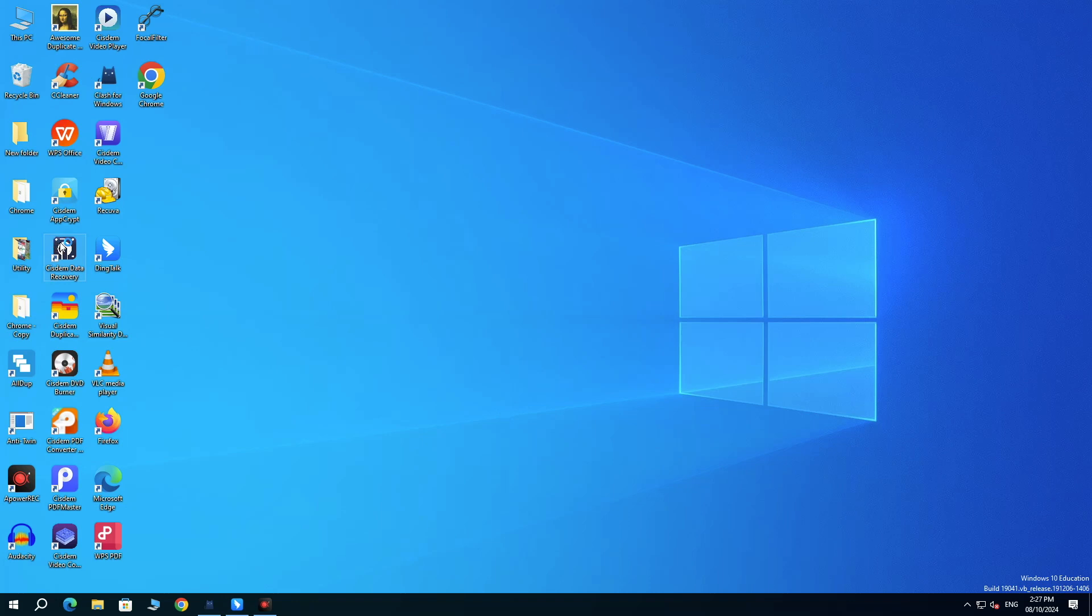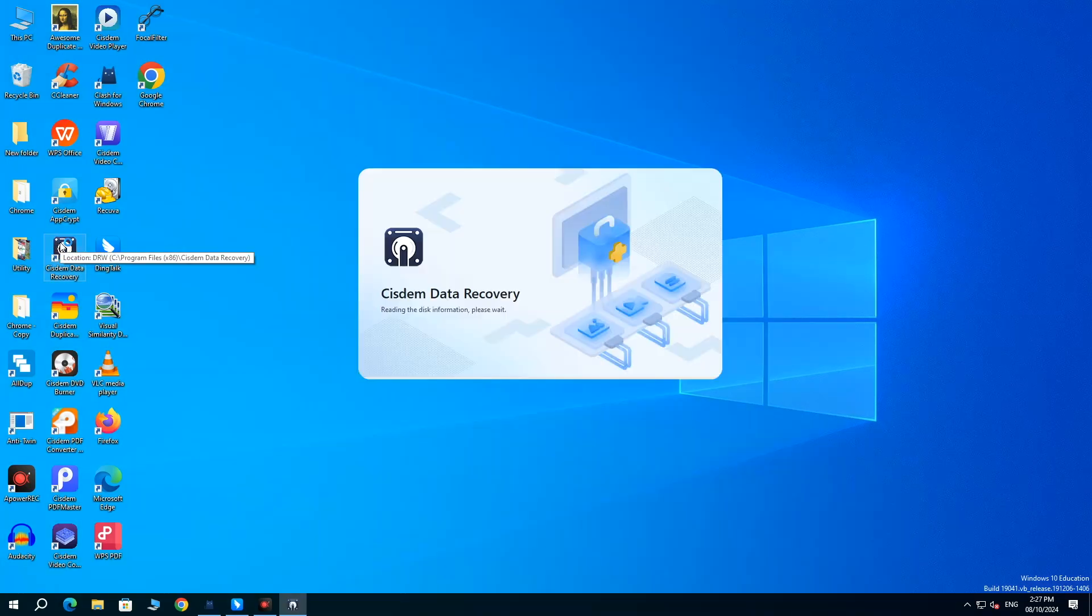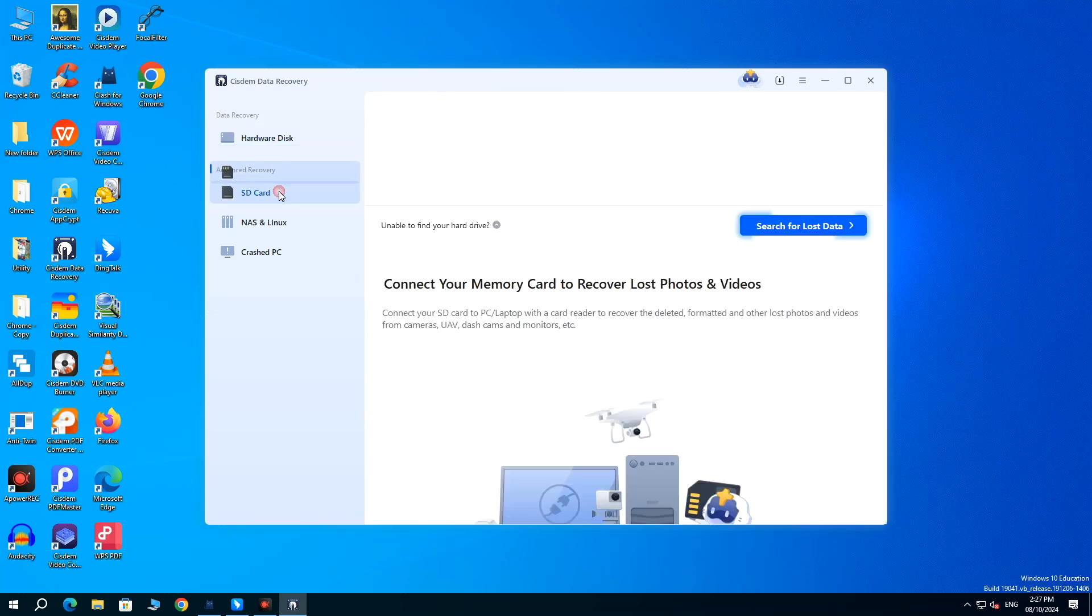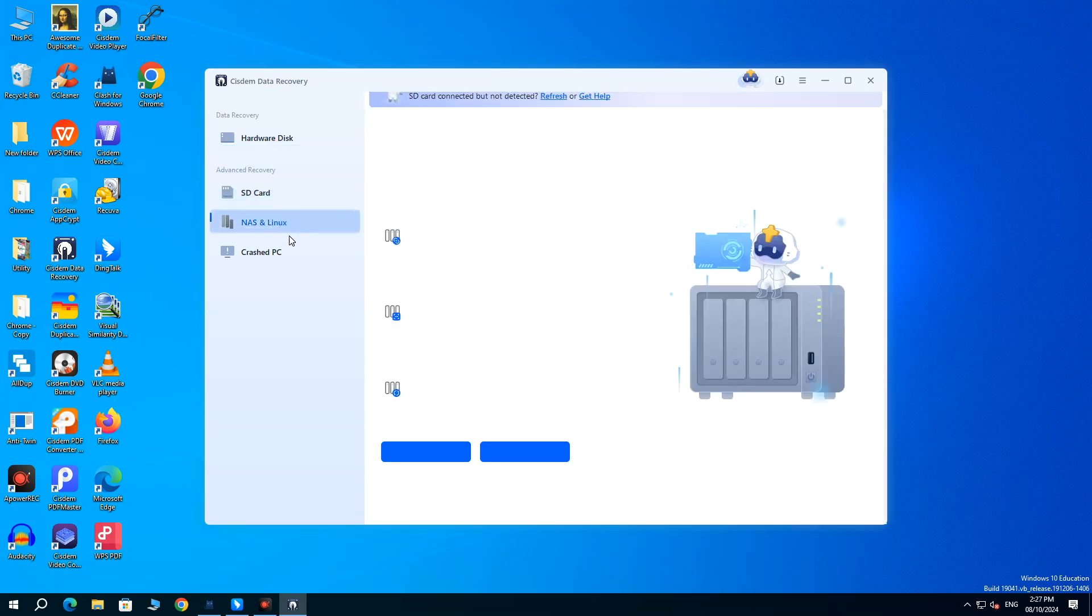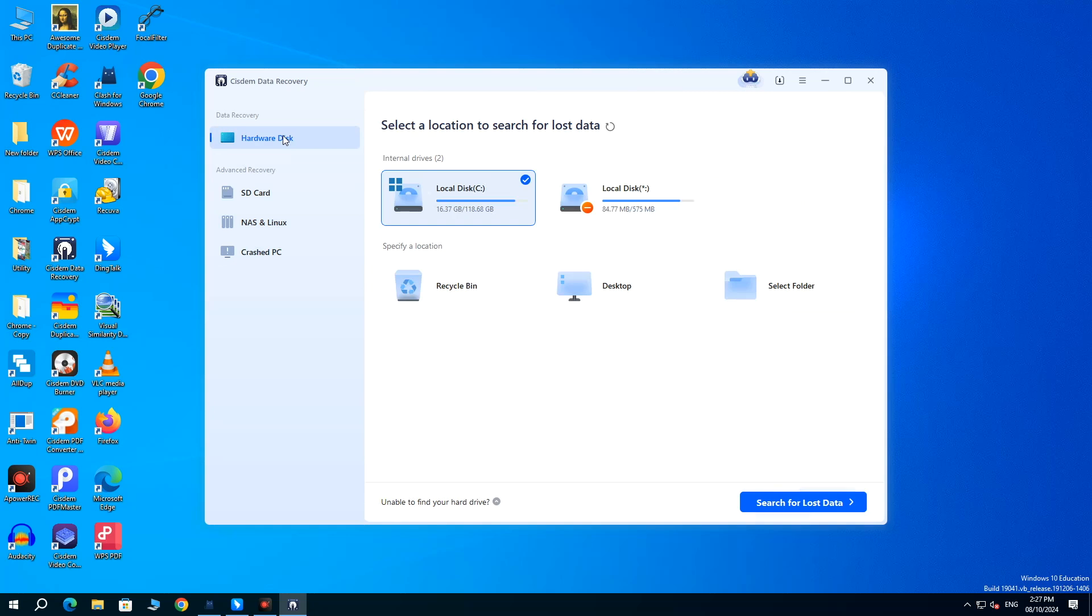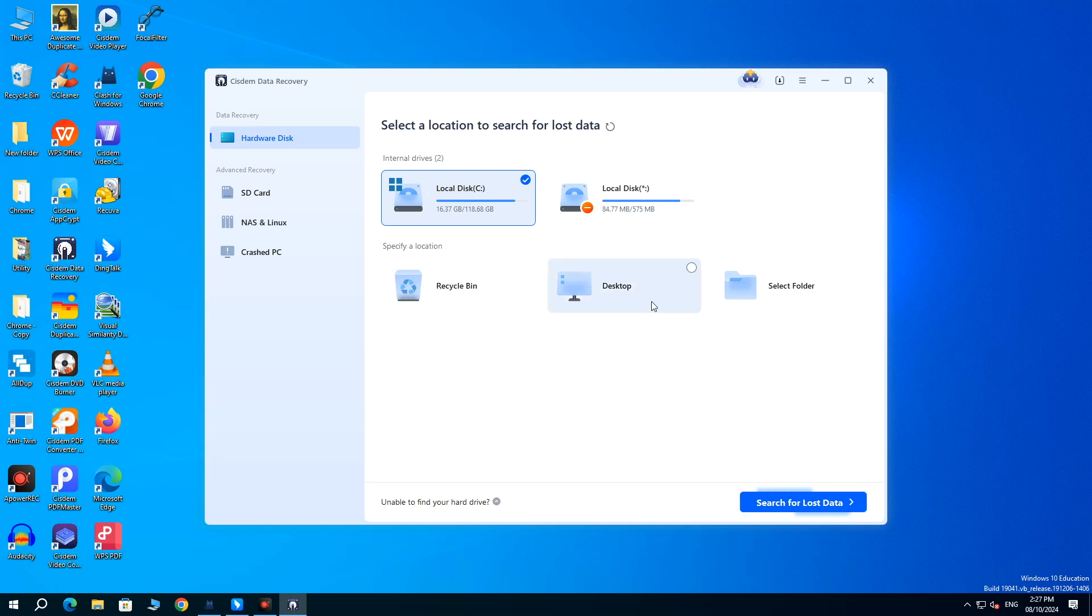Install and run this program on your PC. Go to Hardware Disk. Select the location where your deleted files were stored. Click Search for Lost Data.